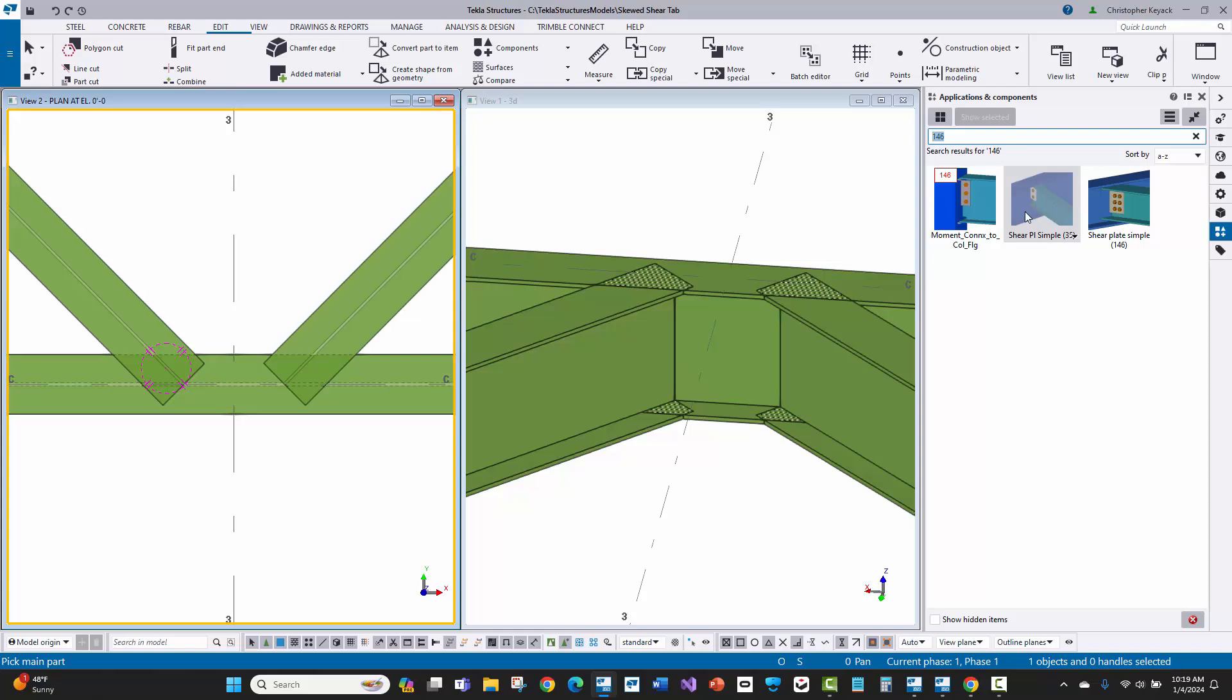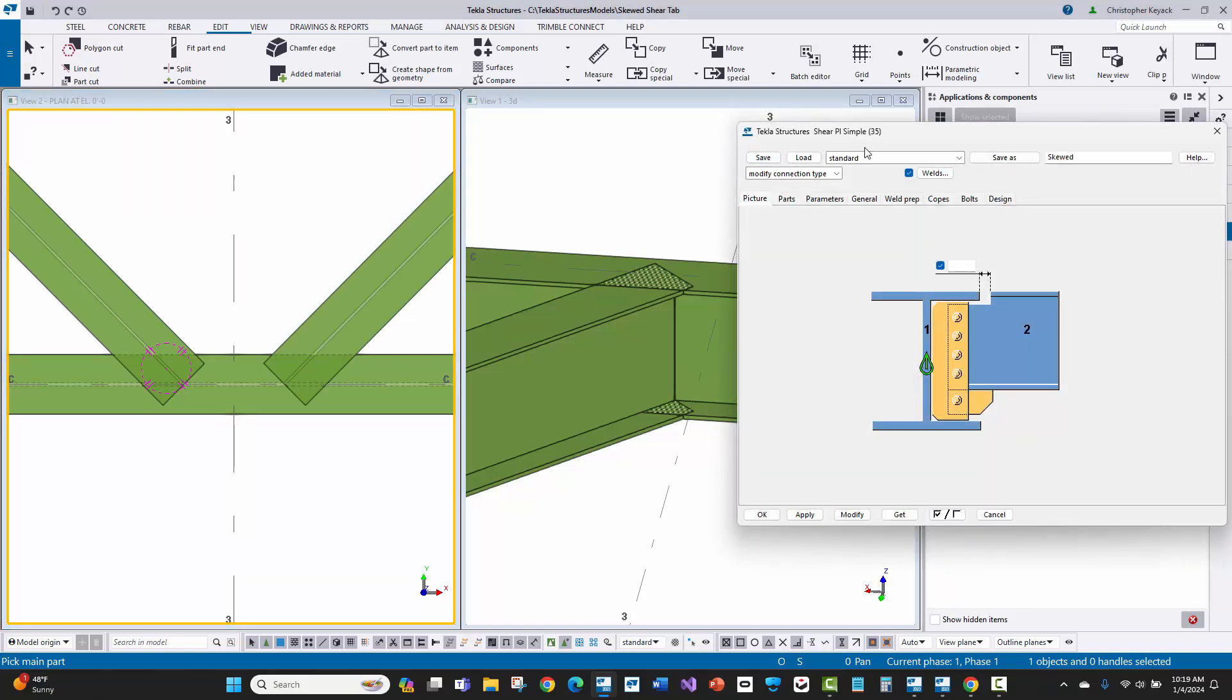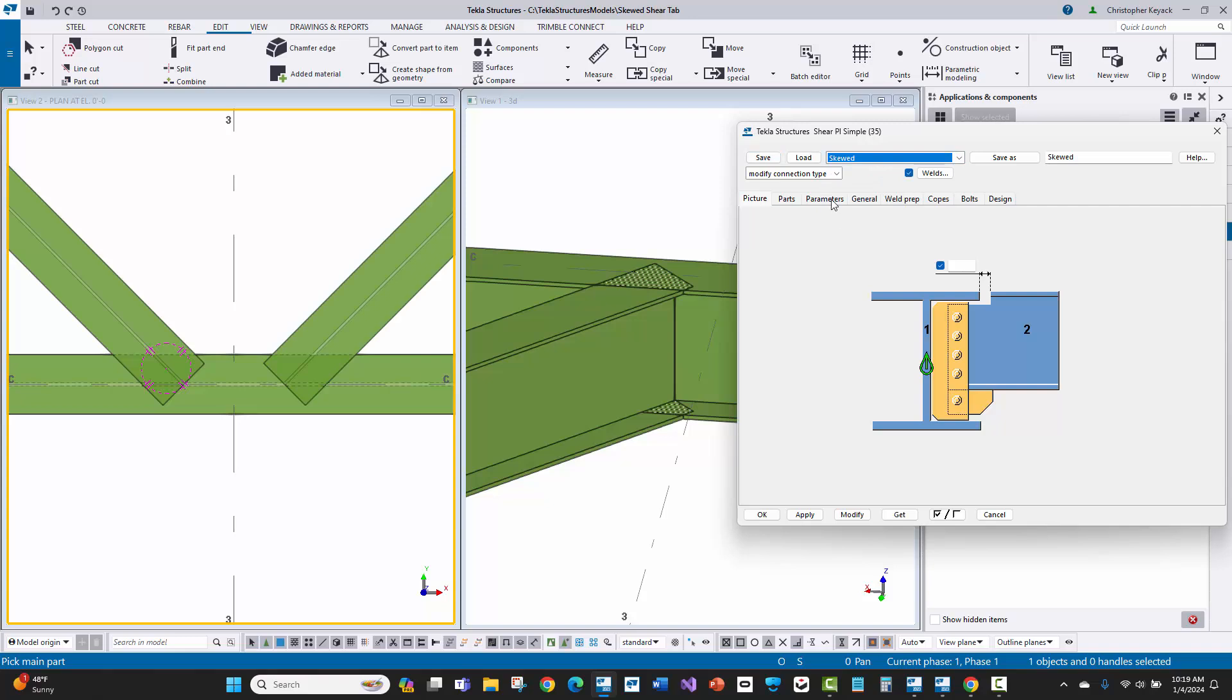When we do a search for 146, 35 will actually pop up as well. If I double click on this, I'm going to go to its skewed settings. I'll load these. Again, these are out of the box U.S. office settings for the U.S. environment. I'll load this up and press apply here.